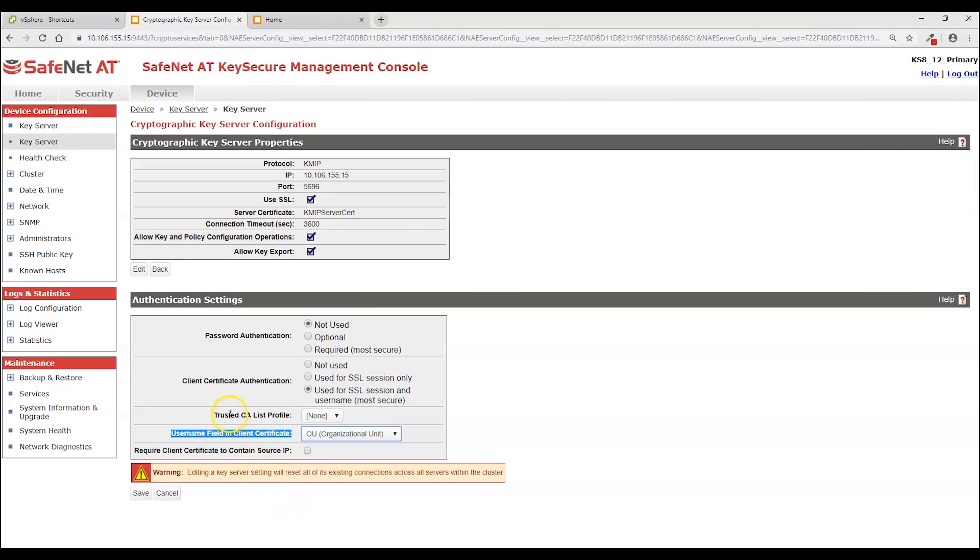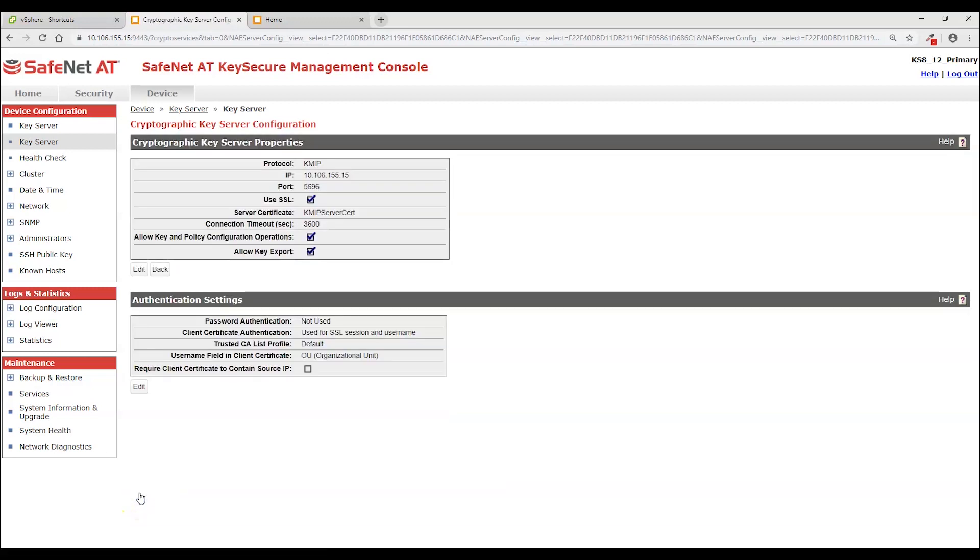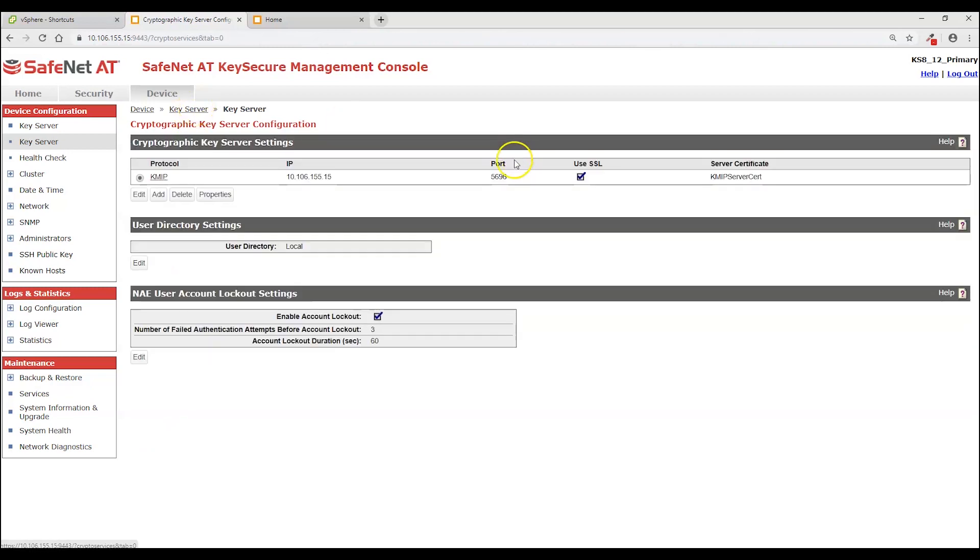And the other item that needs selected is the trusted CA list profile. And for this we're selecting default. That is the one that is the profile that I added the integration CA to. So the key server will trust any certificate that is signed and is validated to be signed by the integration CA that I had created. So with that I'm going to click save. And the key server is now fully created.